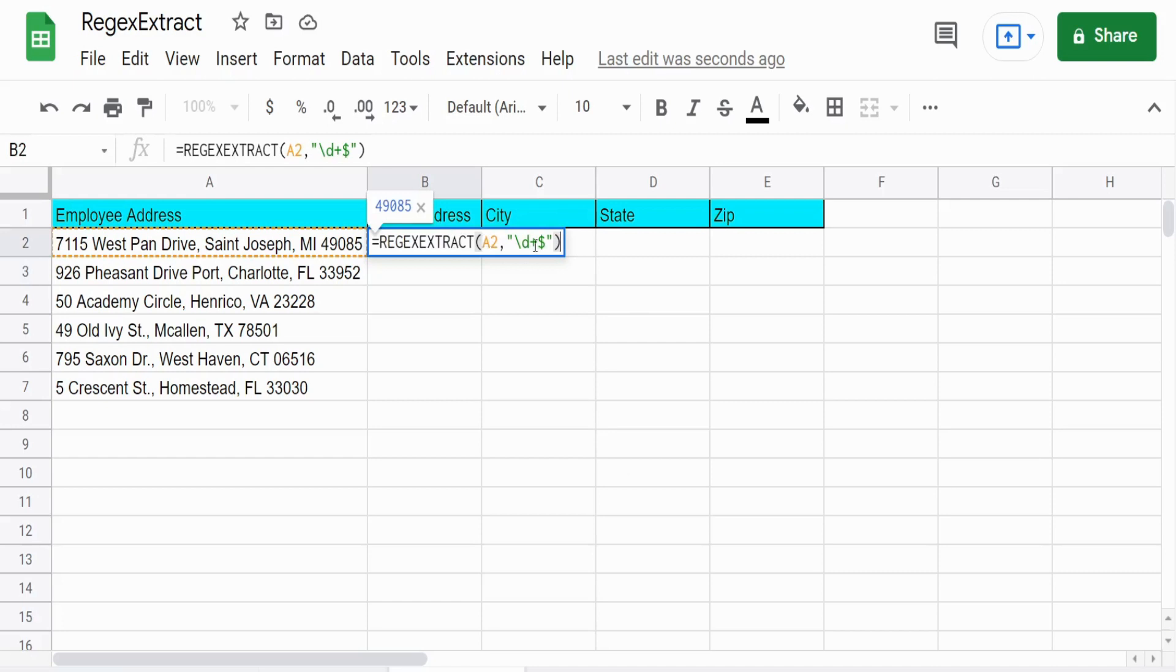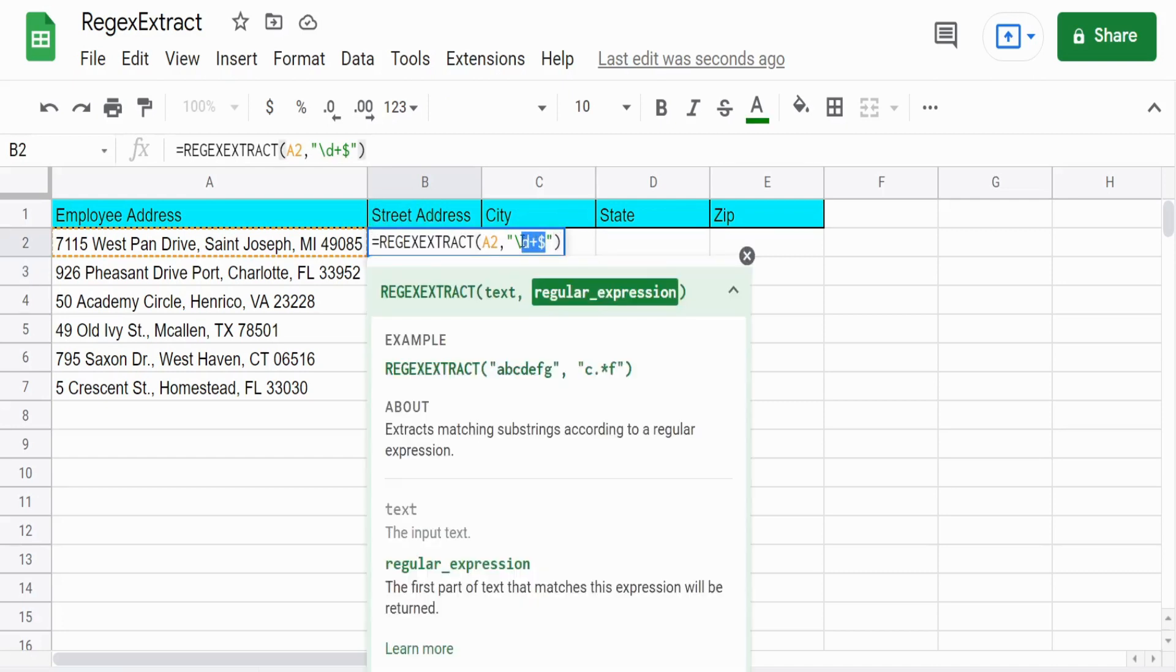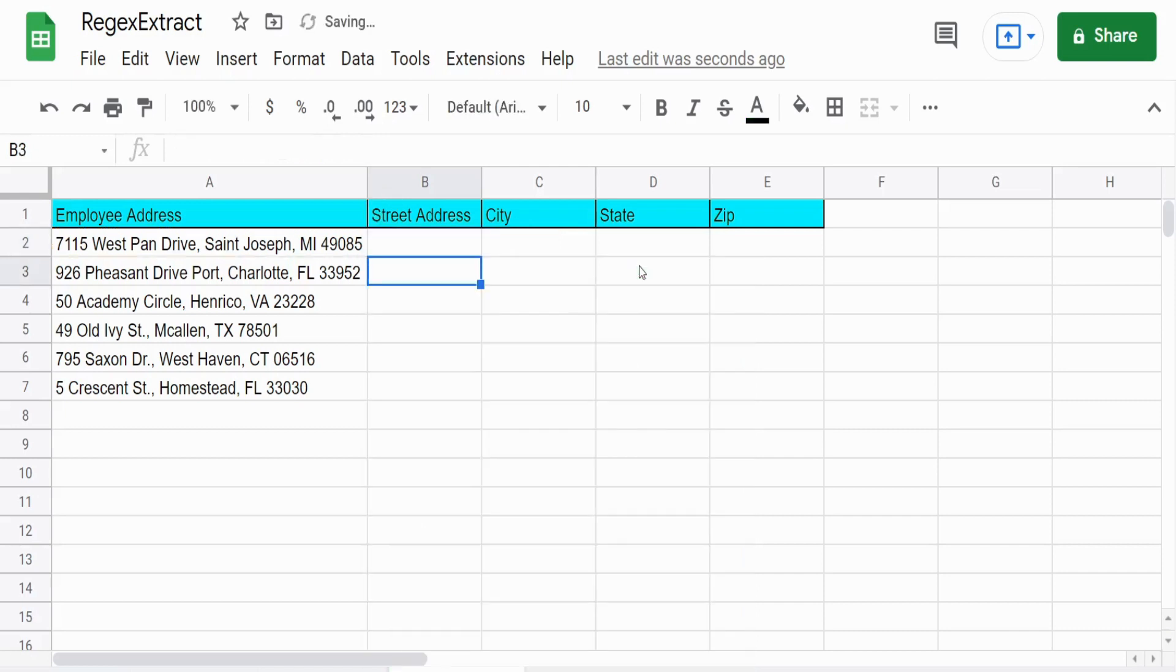What we can also do is search based on a meta character that represents non-numbers, which would be a capital D. So the first instance of that would actually be a space after the five in our street address number.